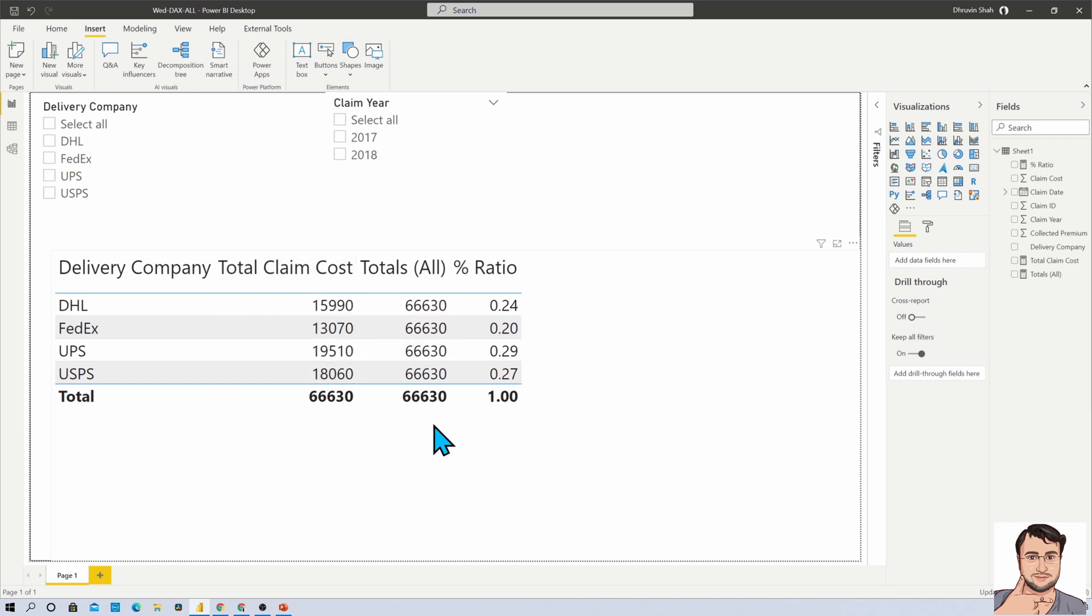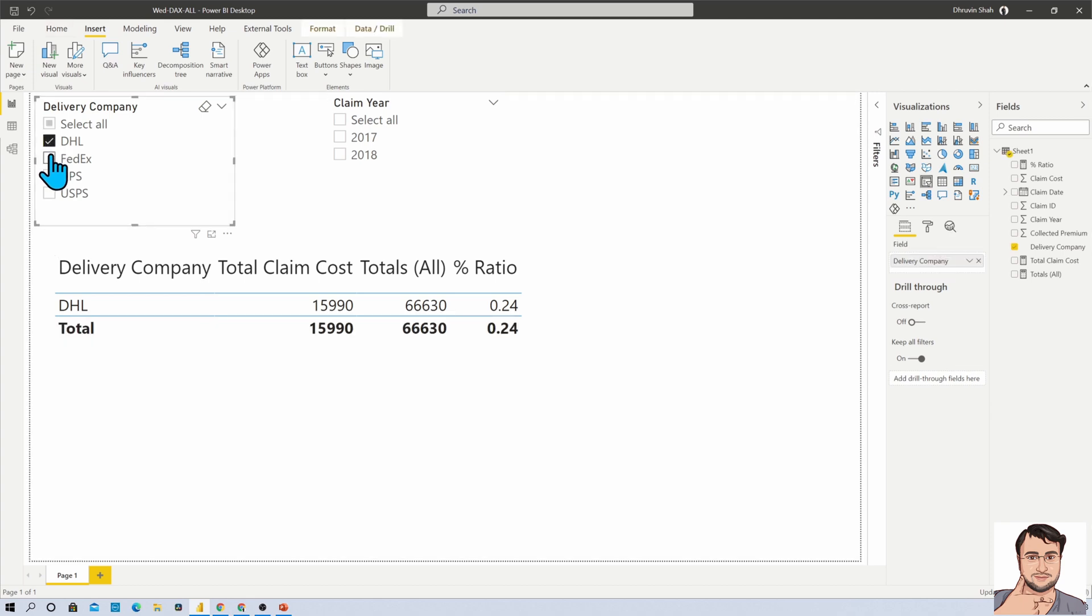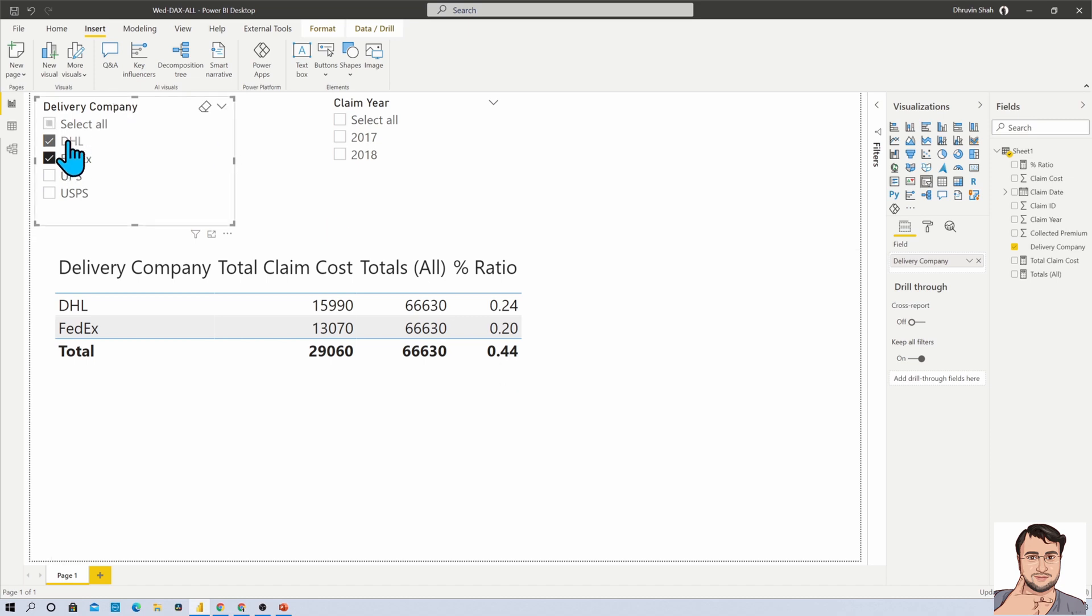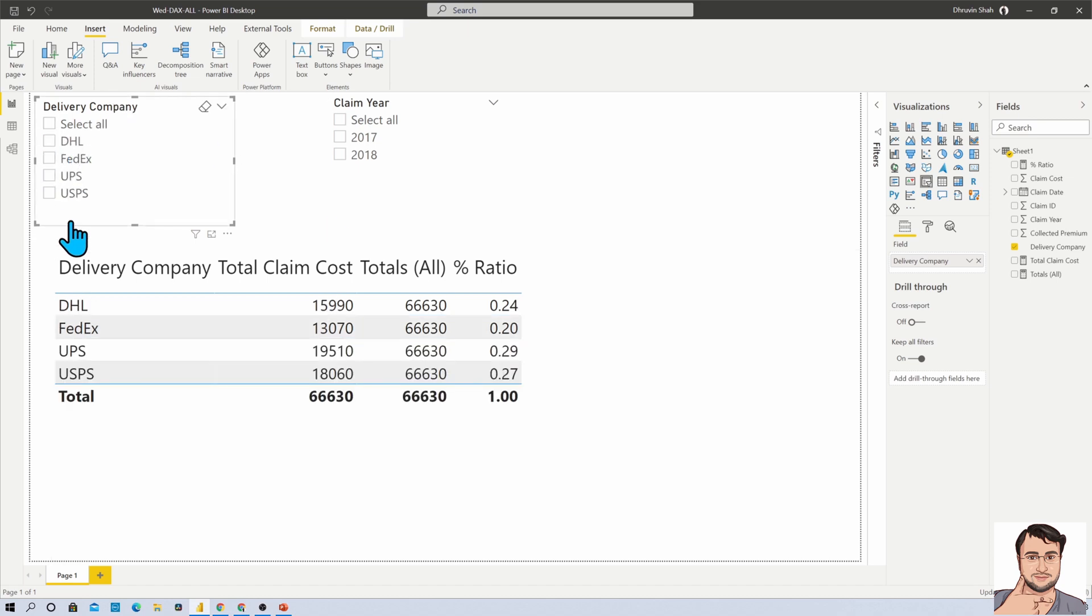But let's say for an example, here you can see that even if I apply any of the filters, the total remains the same. It is not doing the total of these two delivery companies and calculating the total over here. So how can we achieve this kind of requirement?